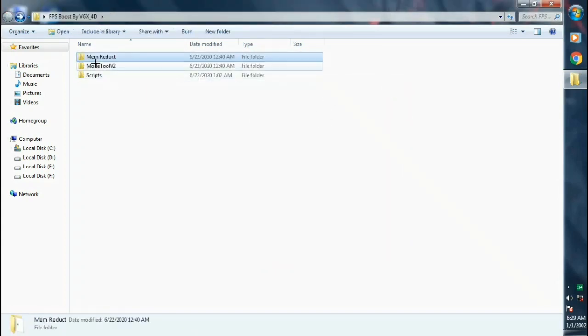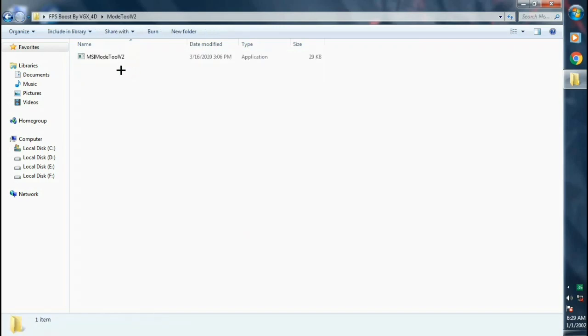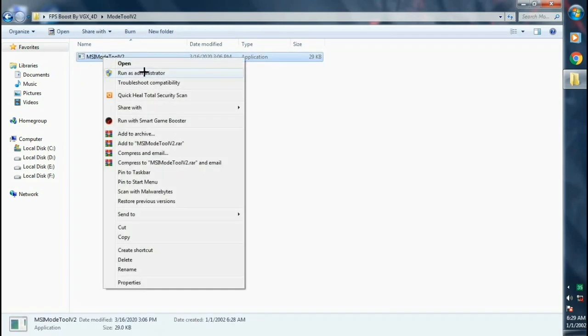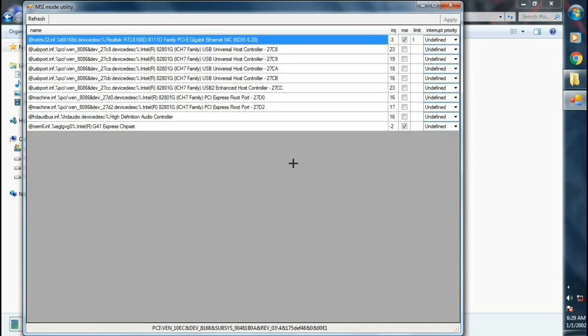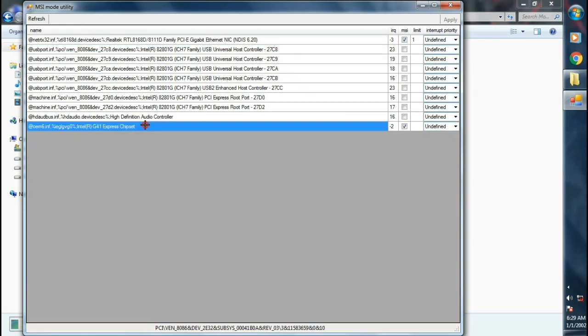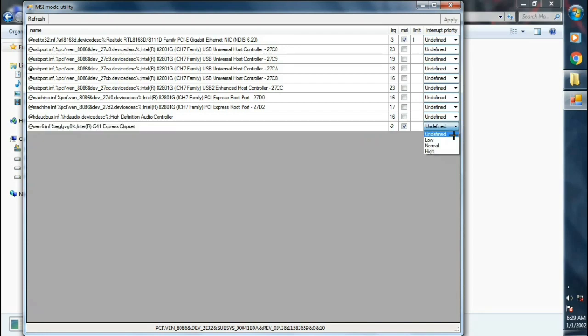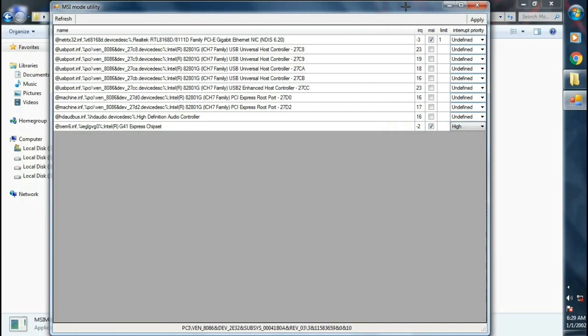Now click on mode tool v2. Right click on it, click on run as administrator. Now select your GPU. In my case it's Intel G41 Express chipset. Set it to high. Now close the window.